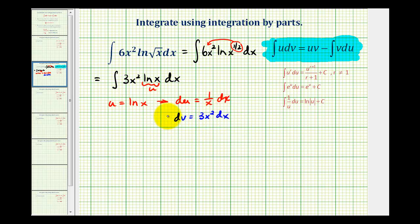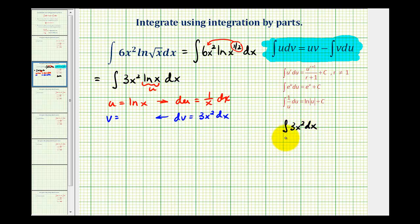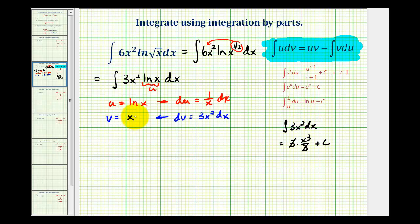To determine v, we'll integrate 3x squared dx. The integral of 3x squared dx is 3 times x cubed over 3, which simplifies to x cubed. We'll leave the plus c to the very end, so v equals x cubed.